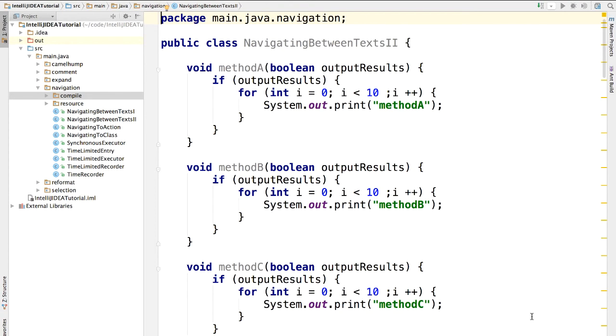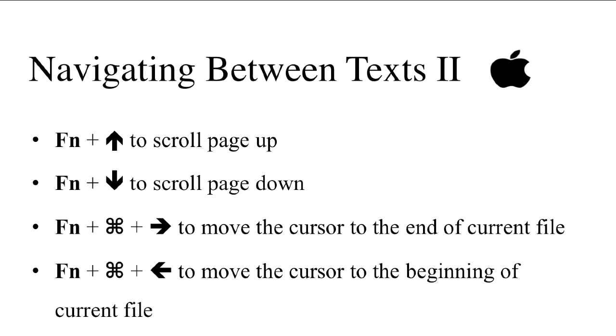So, let's recap. Press FN and up arrow key to scroll up. Press FN and down arrow key to scroll down. Press FN command and right arrow key to move the cursor to the end of the current file, and press FN command and left arrow key to move the cursor to the beginning of the current file. I'll see you later.